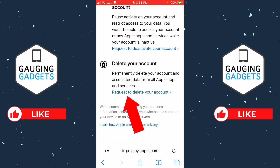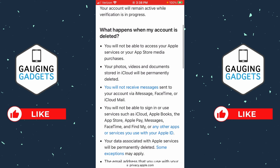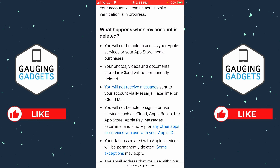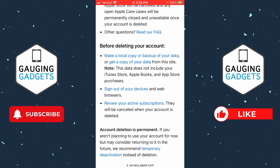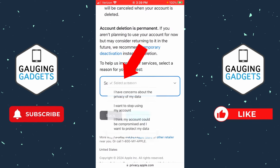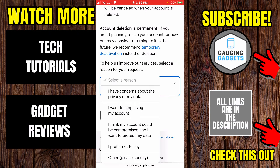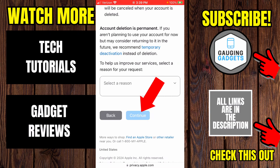Go ahead and select 'Request to Delete Your Account.' They'll give you a ton of information about what happens to your data when you delete your account. All you need to do is scroll down to the bottom, select the dropdown, give them a reason for why you are deleting your account, and then select Continue. Once you go through that process, you'll be notified when your Apple ID account has been deleted.